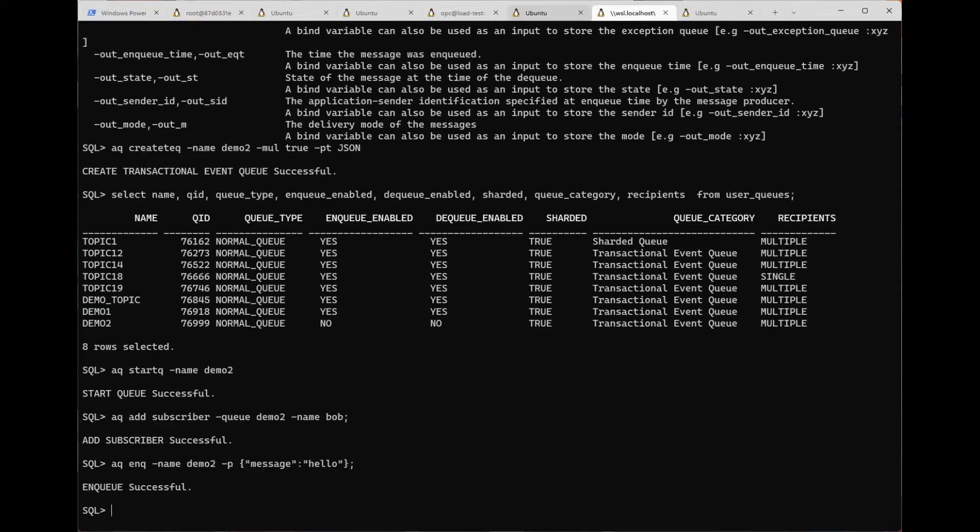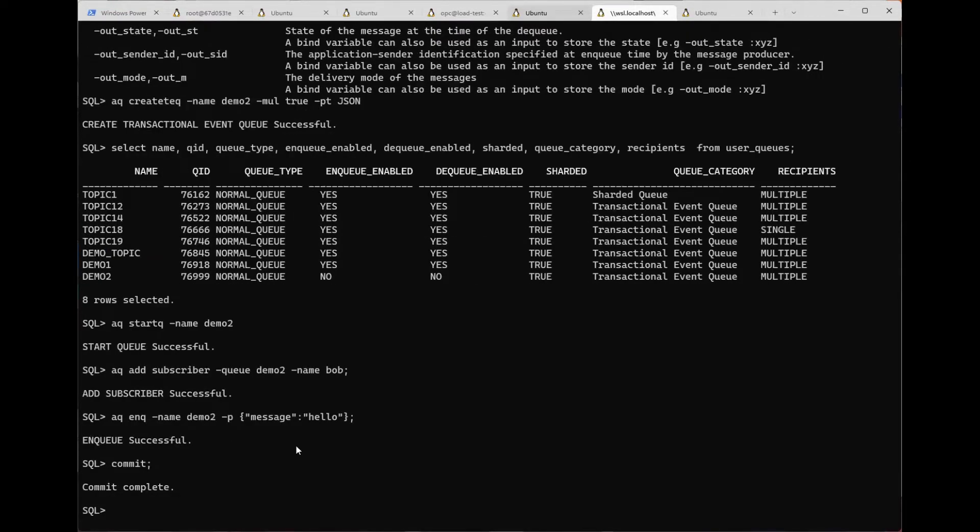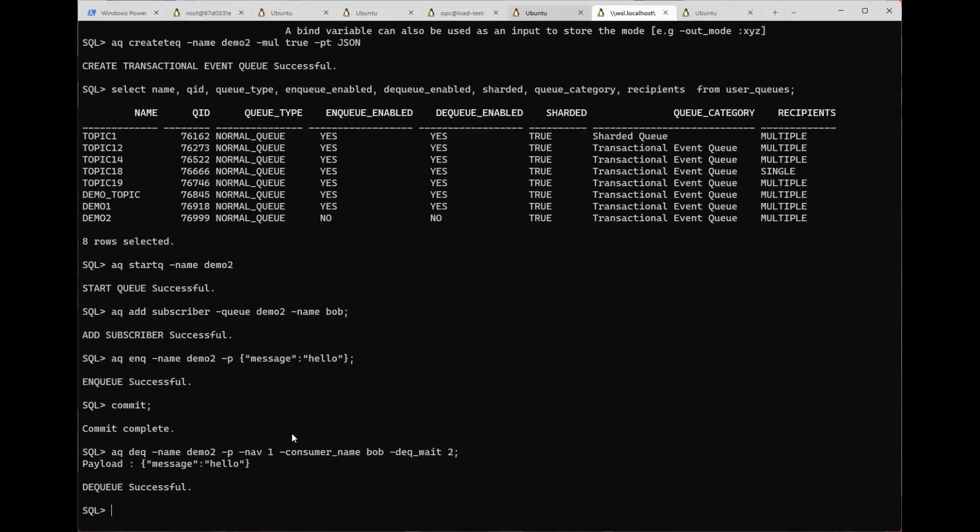Now we can enqueue a message with some JSON data. We can also dequeue using the command line.